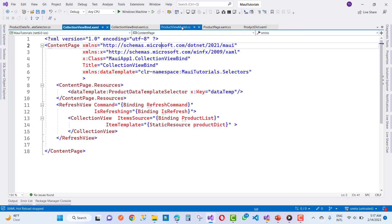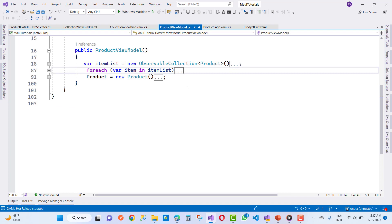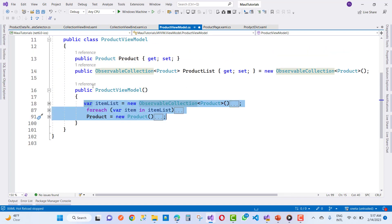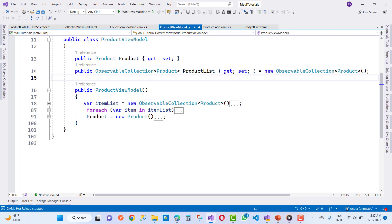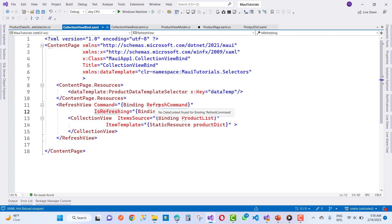In the ProductViewModel class, I want to add a RefreshCommand. In the constructor, I want to create two properties — first a boolean property called IsRefreshing, and a Command called RefreshCommand which is an asynchronous command.